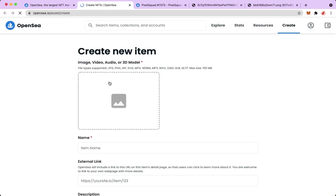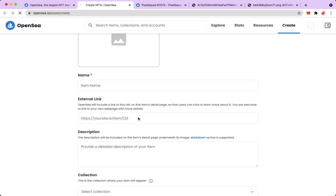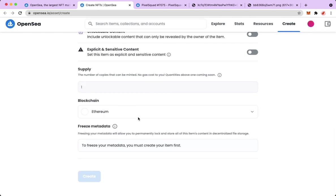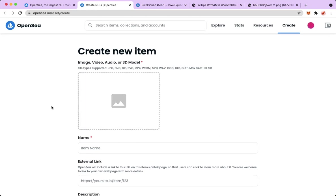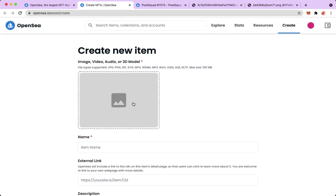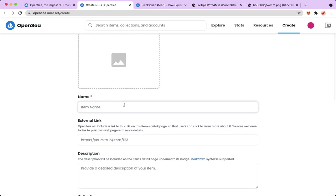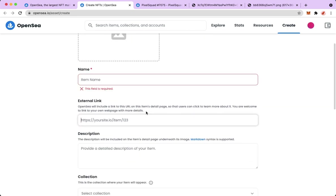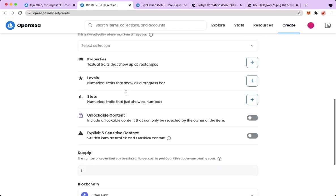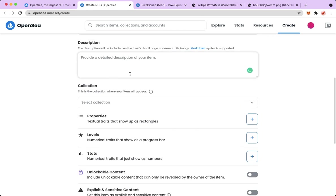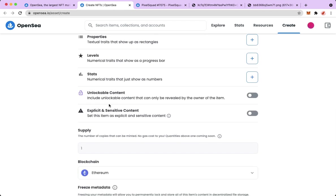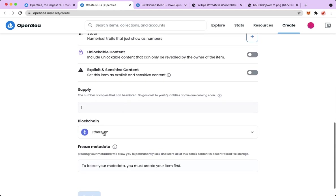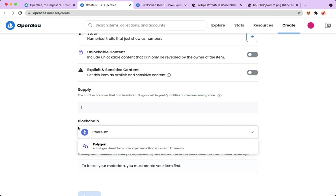Here you should already know the process since you have already uploaded or created an NFT before. For your guidance, you just simply upload your NFT here or your file, and then the name, your external link, description, the collection, and then there are options here to choose.